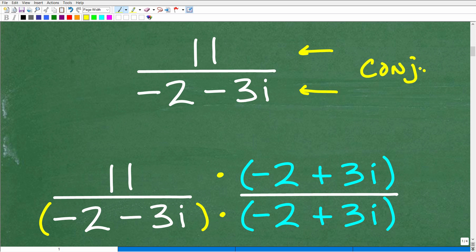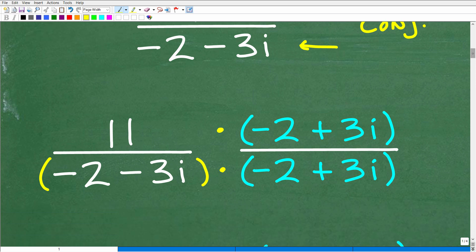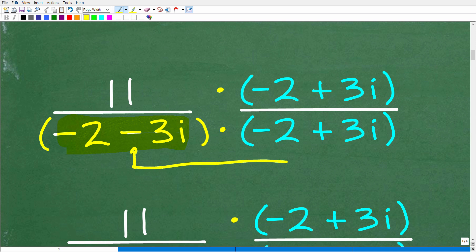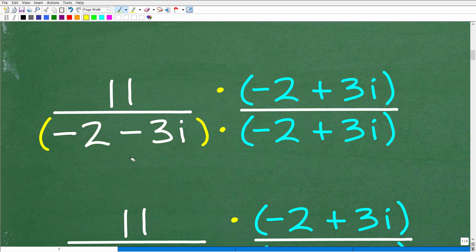Well, we're going to have to multiply the denominator and numerator by something called the conjugate. Hopefully you're familiar with that — this is stuff you should have seen already in algebra 1. So here is our problem: we have 11 over negative 2 minus 3i. The conjugate is basically the same binomial — we have negative 2 minus 3i. Whatever the sign is — this is minus — all we do is put the opposite sign. So the conjugate is negative 2 plus 3i. We're going to multiply both the denominator and numerator by the conjugate.